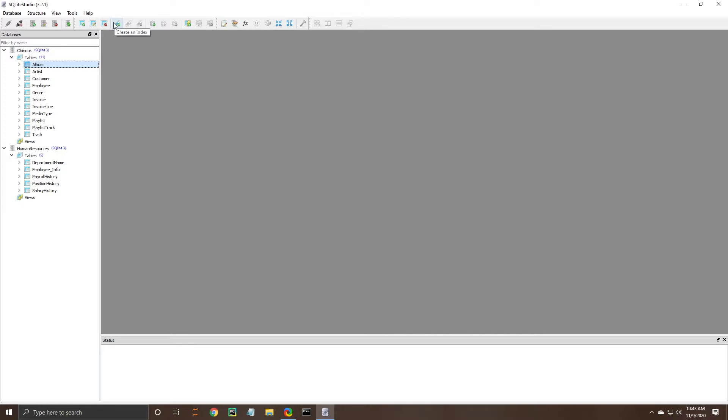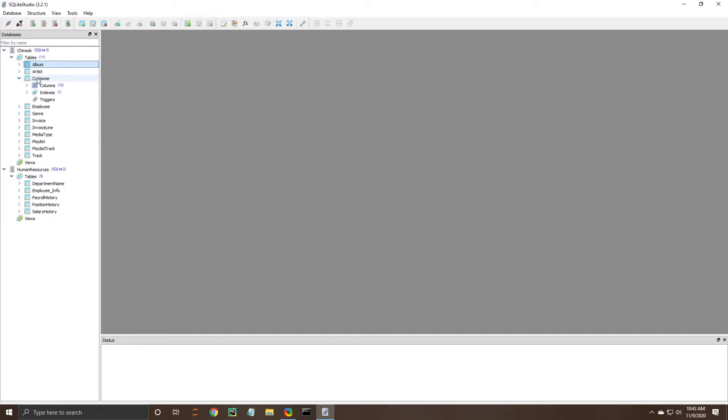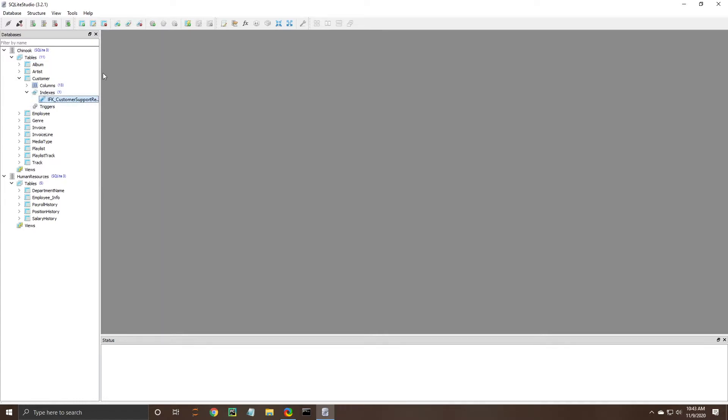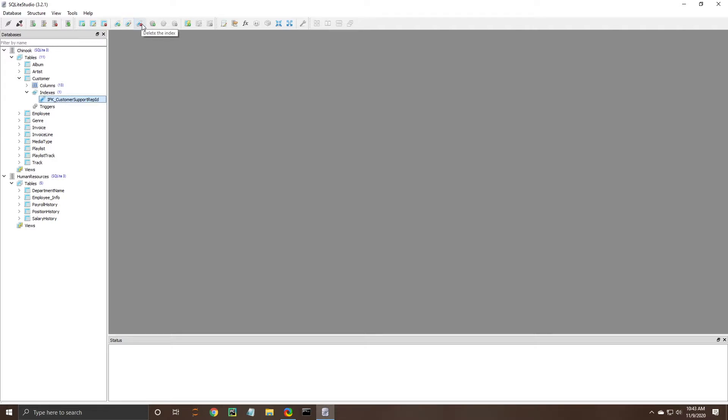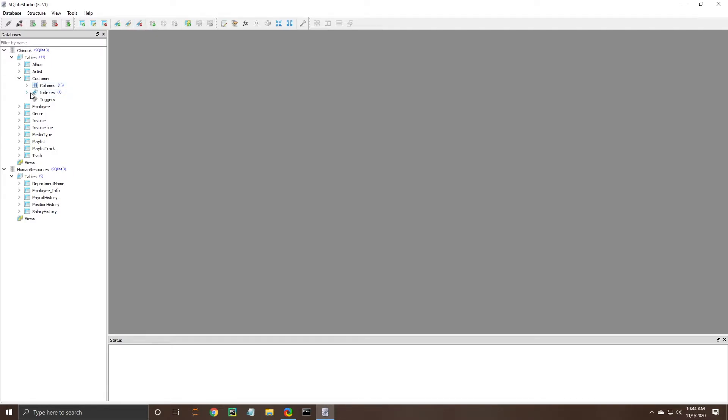So indexes effectively function to make your queries faster they make it so that it can find the data quicker. Now some of these may have an index already for example the customers column has an index on the customer support rep ID so if I wanted to now that you see I clicked on that I can edit this index or delete it we want to keep it because it makes our SQL queries faster.